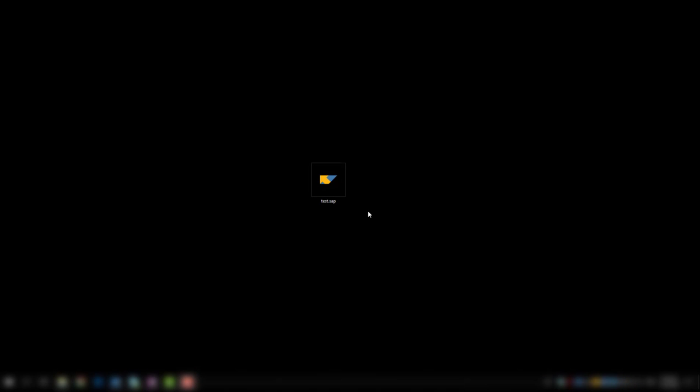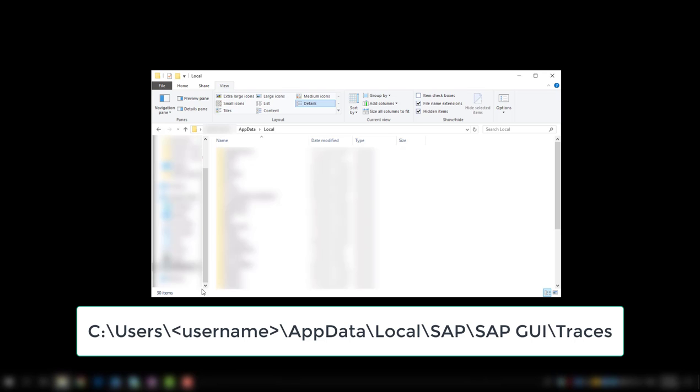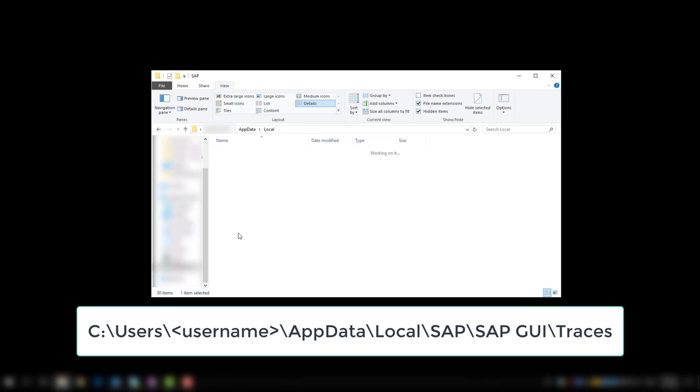Before activating the SAP shortcut trace, you should delete the old trace files from the folder which is shown below.